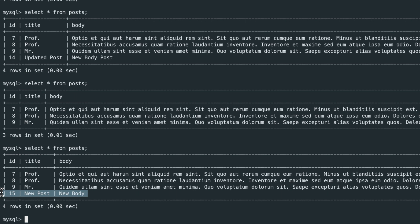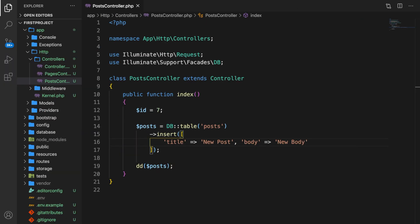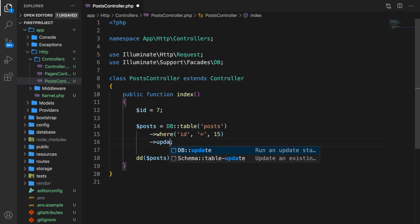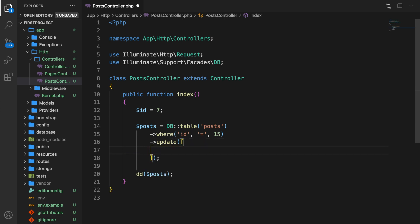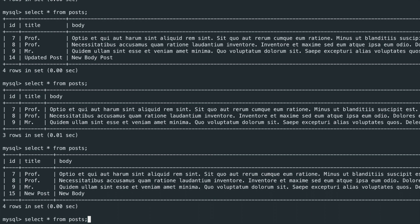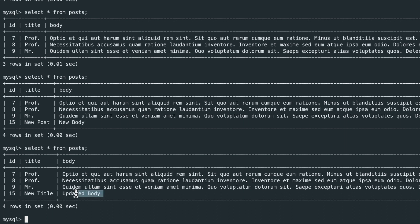Since we inserted a new row with id 15, let's update the title. Go to Visual Studio Code, right after table add a where clause where id equals 15. Get rid of insert and use update instead. We want to set our title to 'new title' and body to 'updated body'. Save it, refresh Chrome — output is 1, which is a boolean true or false. Go to iTerm and select everything from posts — you can see the body has been changed to updated body.